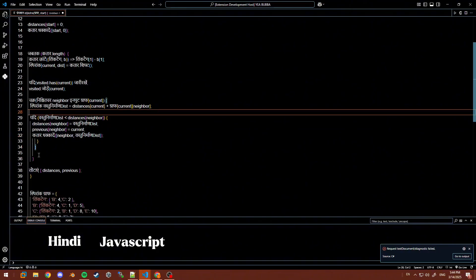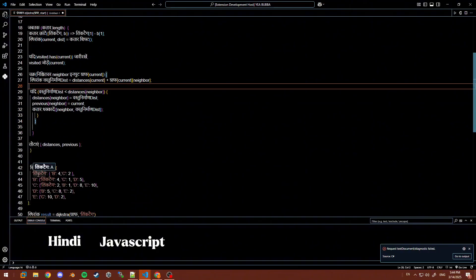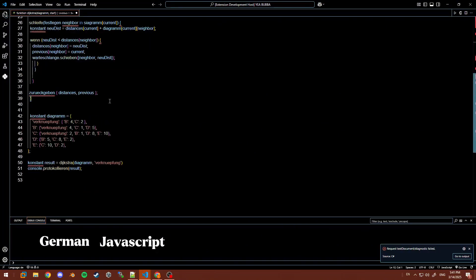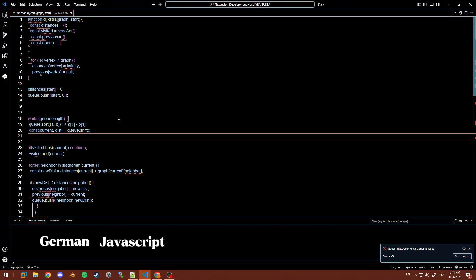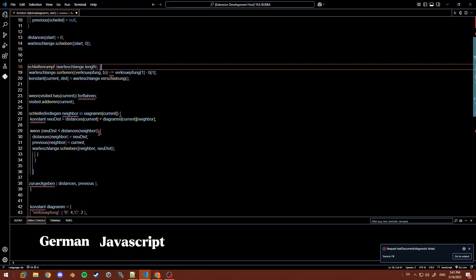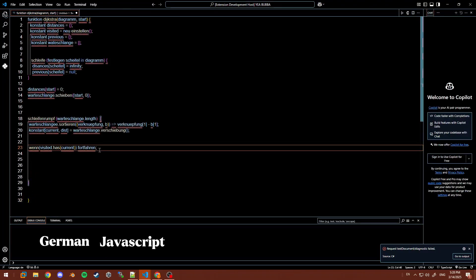Hover over terms to see their English equivalent. When you're ready, press Ctrl+Shift+T again and it translates back to English. It's seamless and puts you in control of how you view and edit.